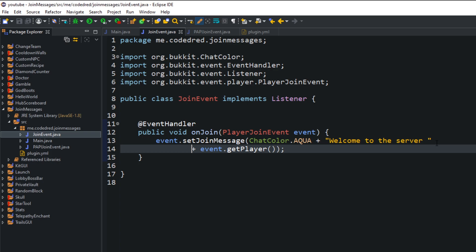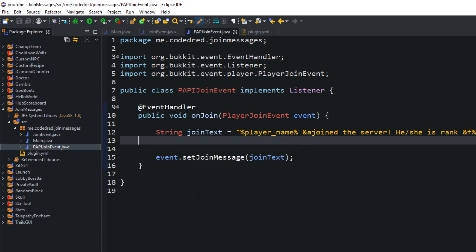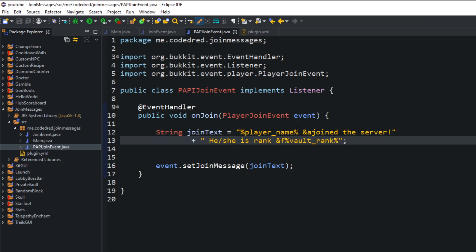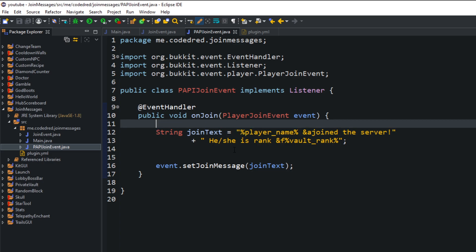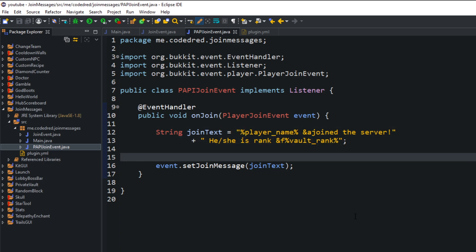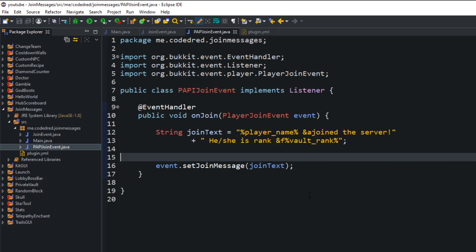Now, what if the server has PlaceholderAPI installed? Then we're going to run this right here. This message has placeholders in it. I took this right from the API tutorial on the PlaceholderAPI website, and it's going to change these placeholders into something meaningful — it's going to say 'Codedred joined the server, rank is blah blah blah.' I put this in separate classes because it's really important: if you have something that uses an API but doesn't depend on it, put all PlaceholderAPI stuff in its own class. We don't want someone who doesn't have it installed to see that code.